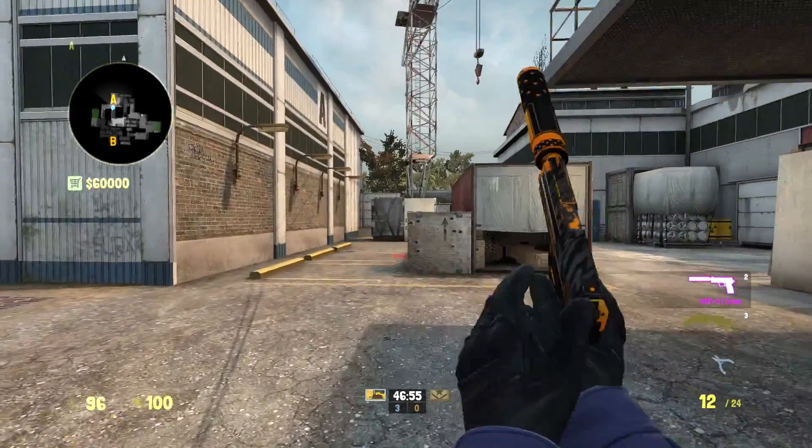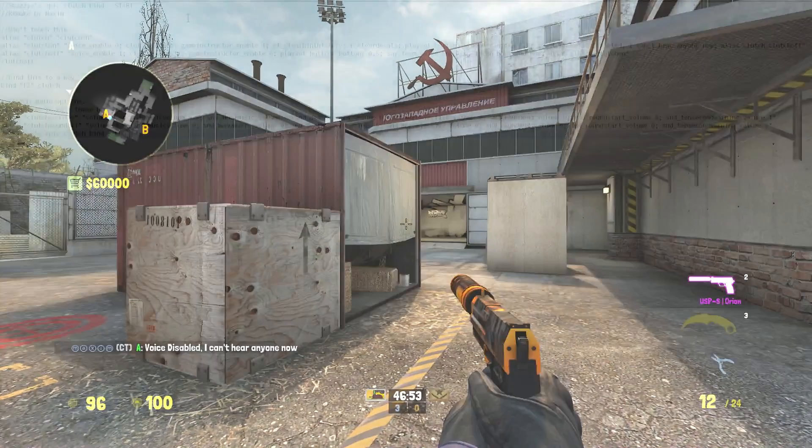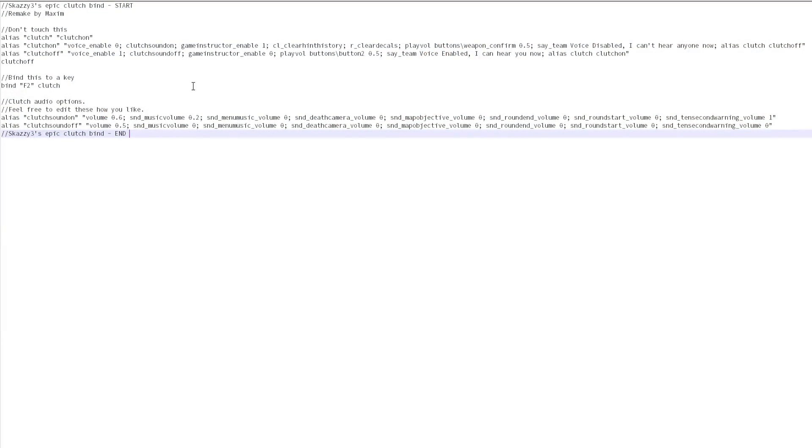All you do is hit one key and it will turn on the clutch mode. So this is the script, I will put a link in the video description so you can get it yourself.